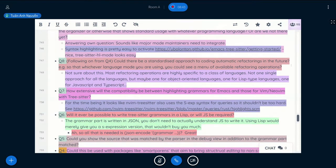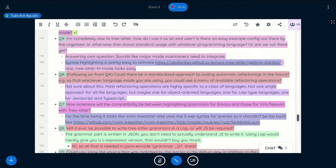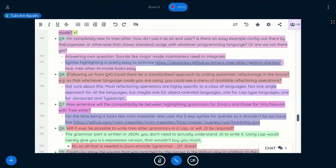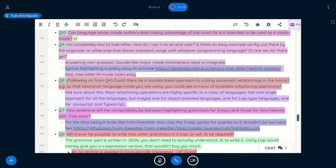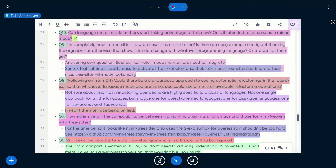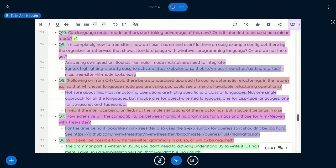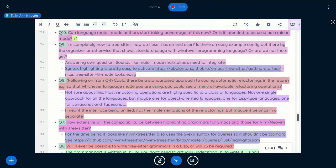So next question is, I'm completely new to TreeSitter. How do I use it as an end user? Is there any easy example config out there about the organizer or otherwise that shows standard usage with whatever programming language? So the project has documentation site, but it's not very extensive yet. I think we need to add more examples to the documentation.